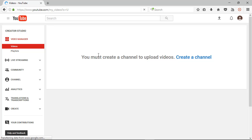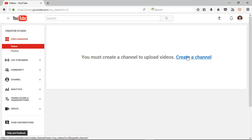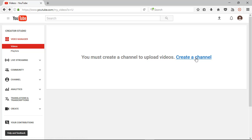Here you can see one message for you: you must create a channel to upload videos. Here one icon is create a channel.